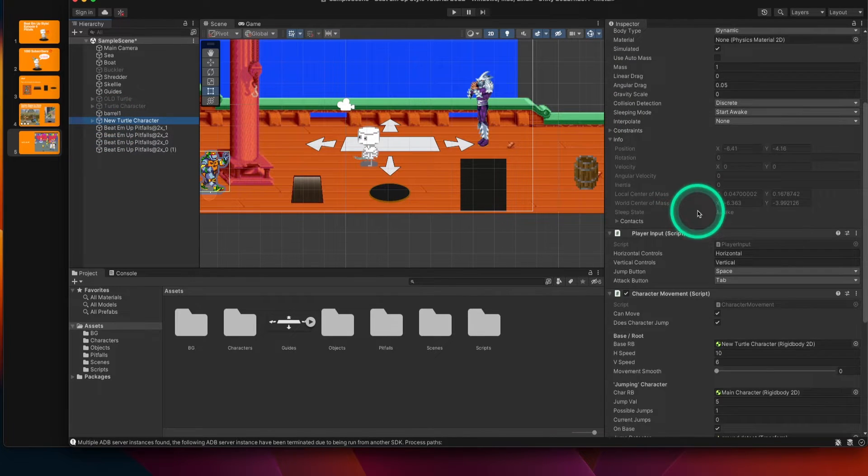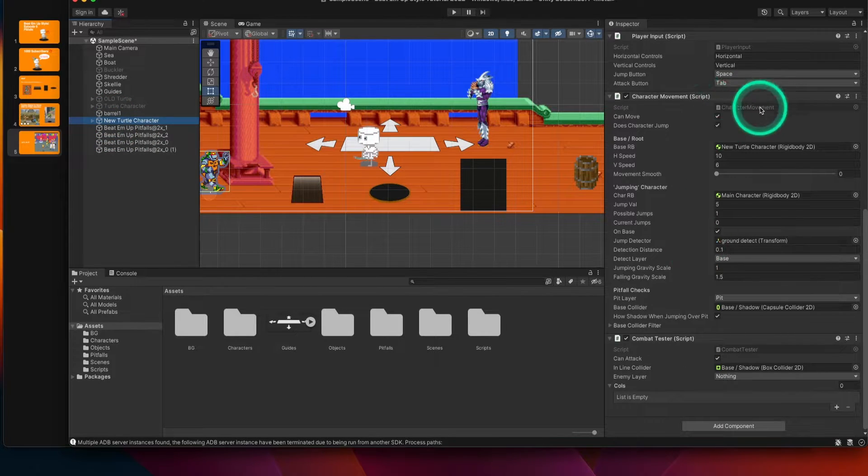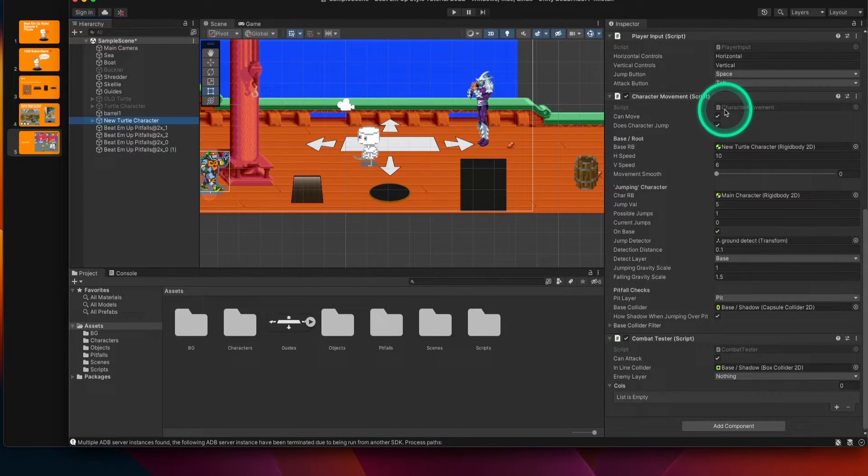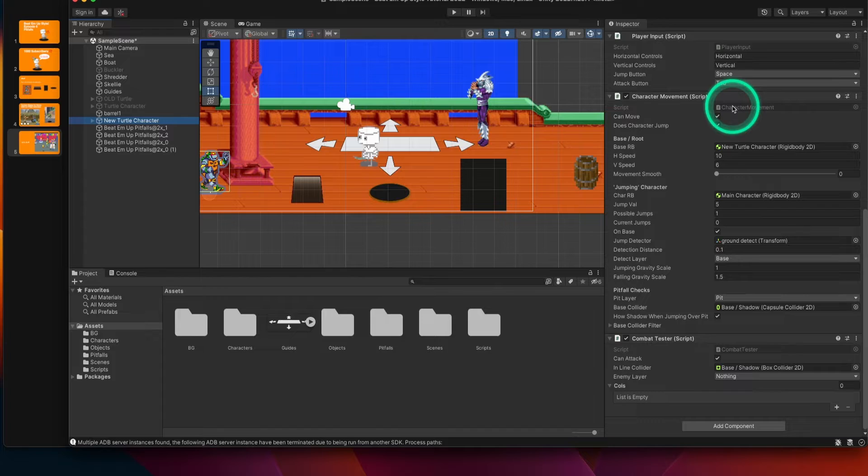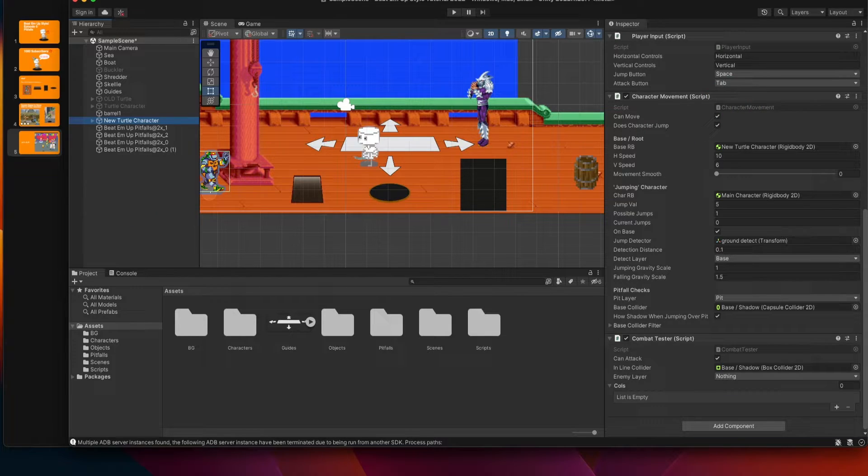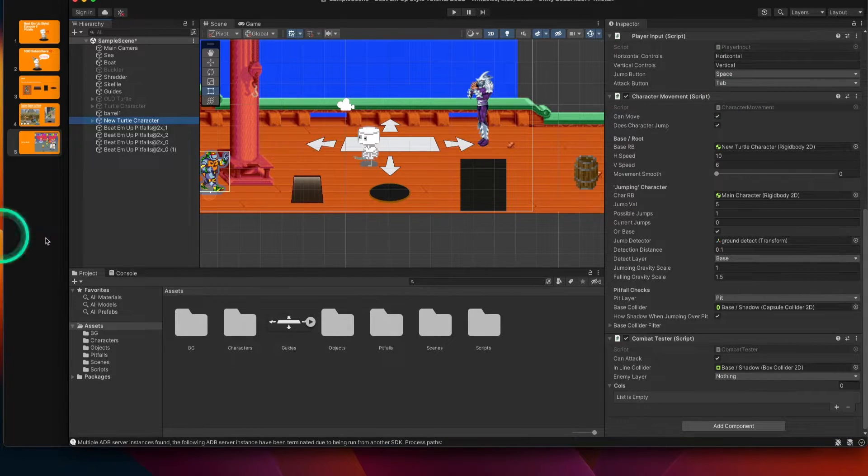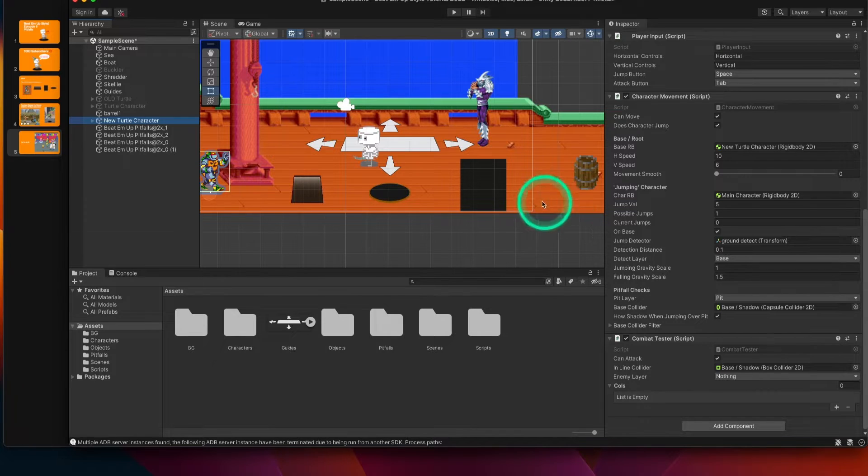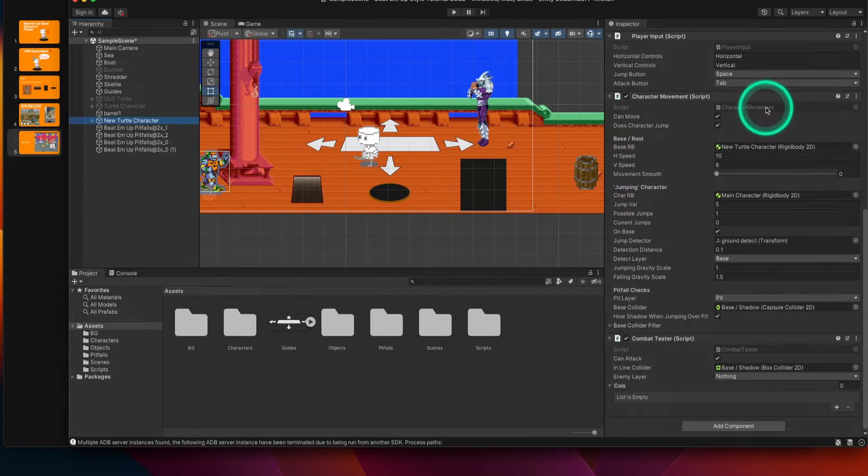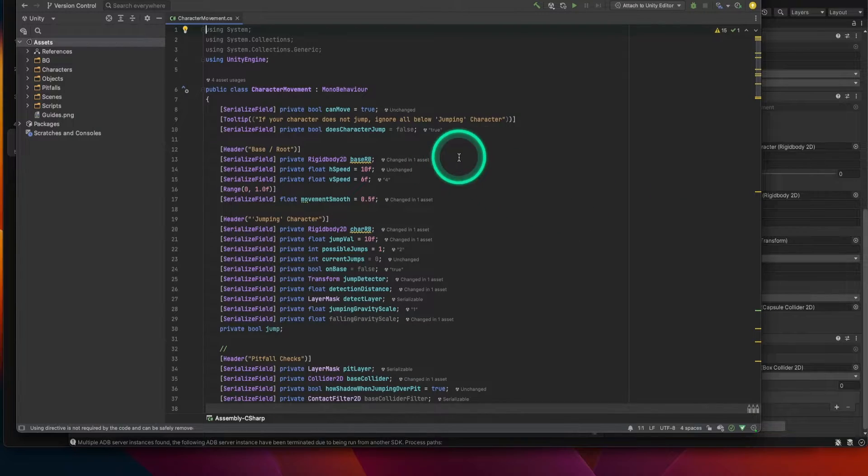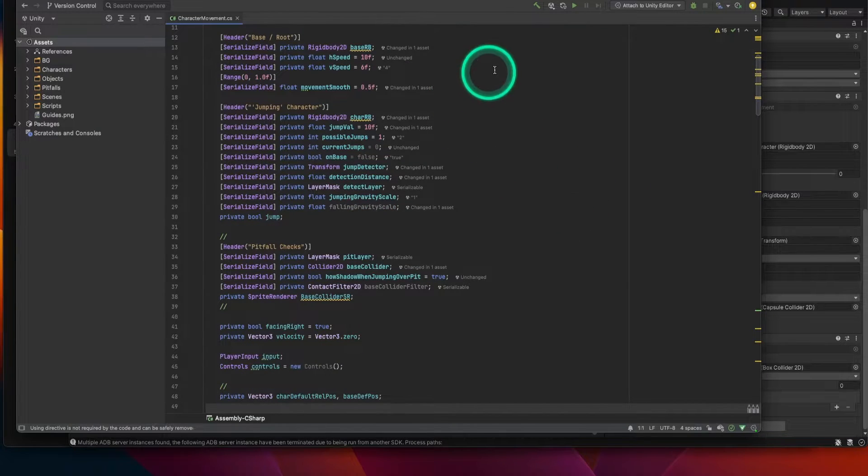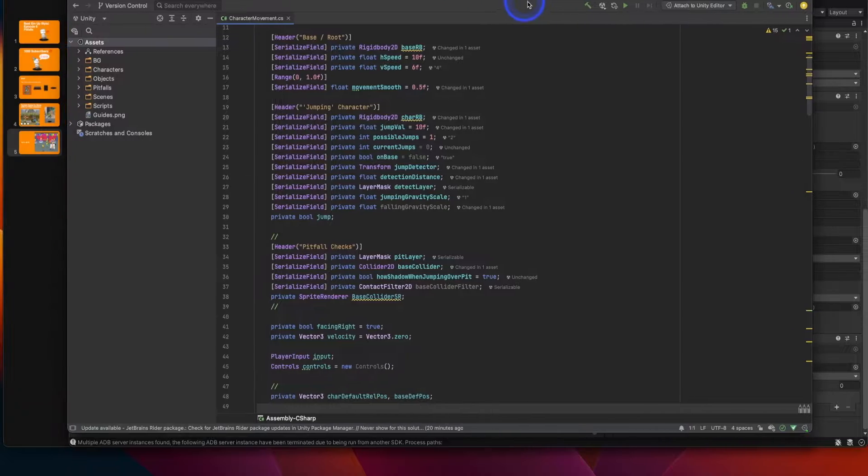Great. Now, let's look at the code for our character. Let's go back to our character now, and I've made some changes to our character movement. Let me go back to my notes because I have some specific things I want to talk about.